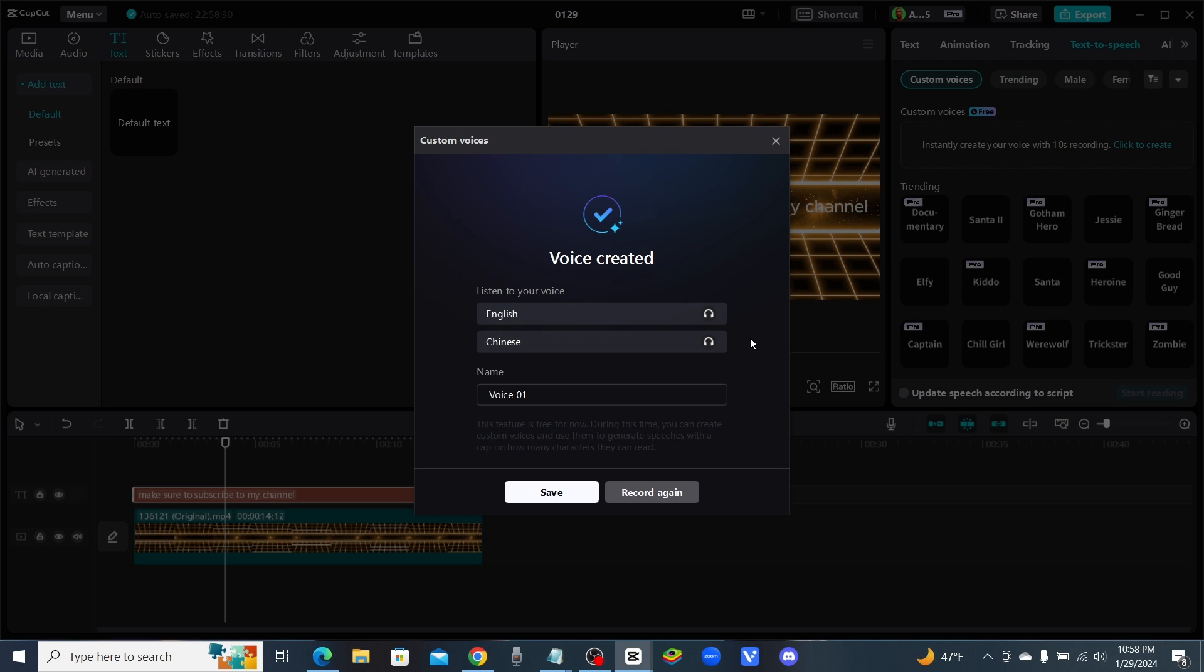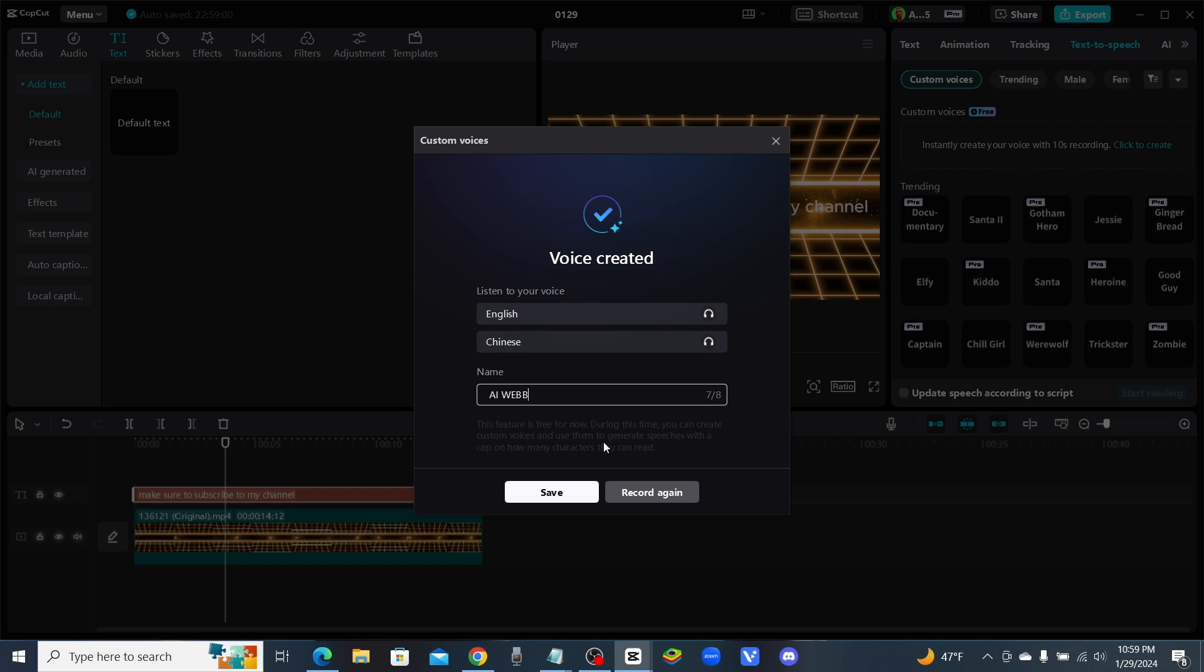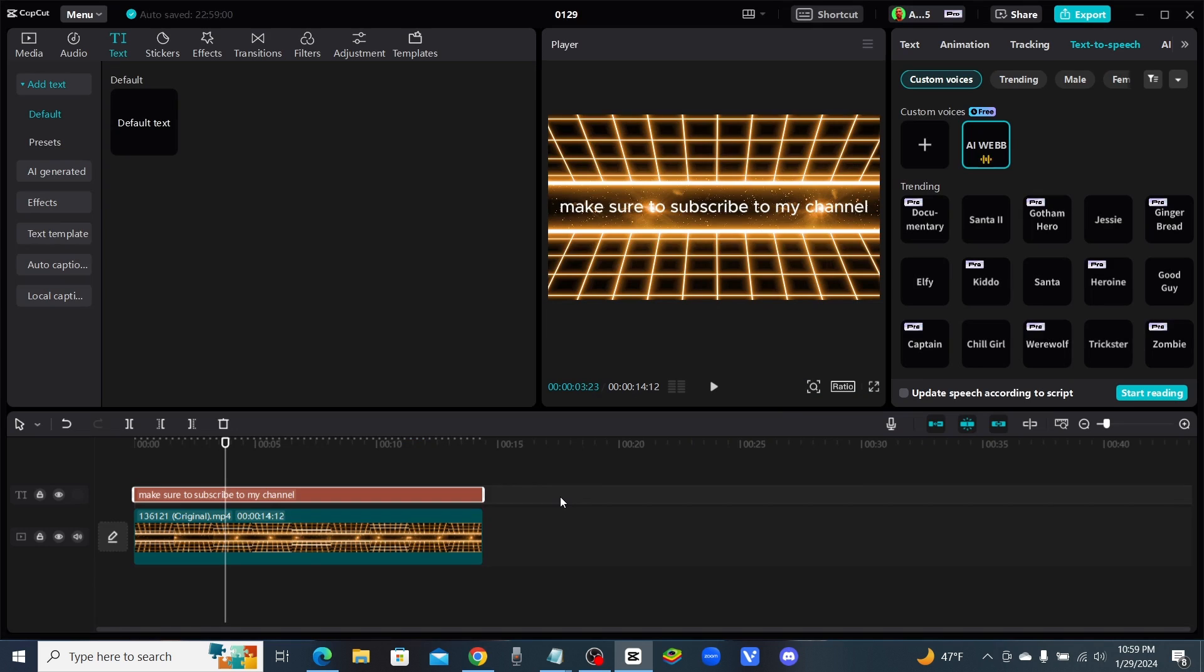Name voice. I'm just gonna put AI Web TV. Oh I can't put that. I'll just put AI Web then. Should we save this? This feature is free for now. During this time you can create custom voices and use them to generate speeches with a cap on how many characters they can read.